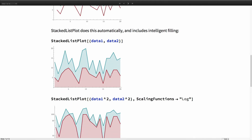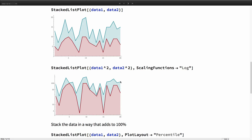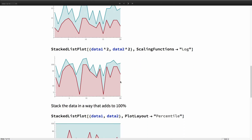We liked this so much that we added not one but two new functions. The first is StackedListPlot. Part of the reason for the dedicated function is that we wanted filling turned on by default, to give it more visual volume and highlight that the curves are tied together — not just a normal ListPlot. This still supports scaling functions and all other options that ListPlot would support.